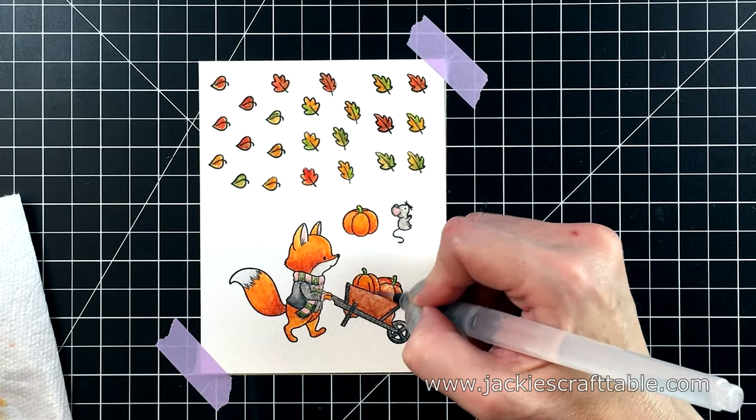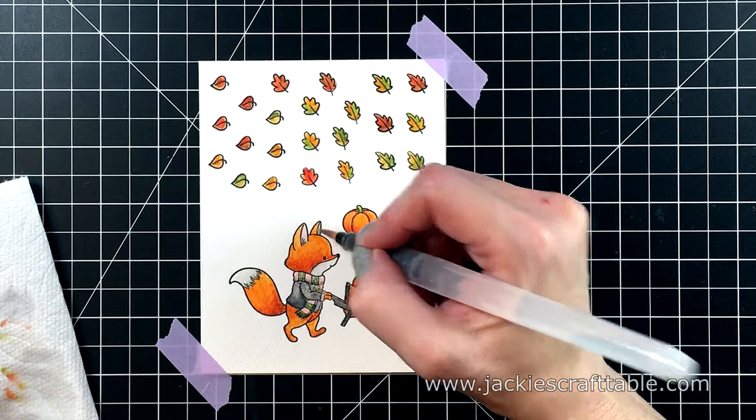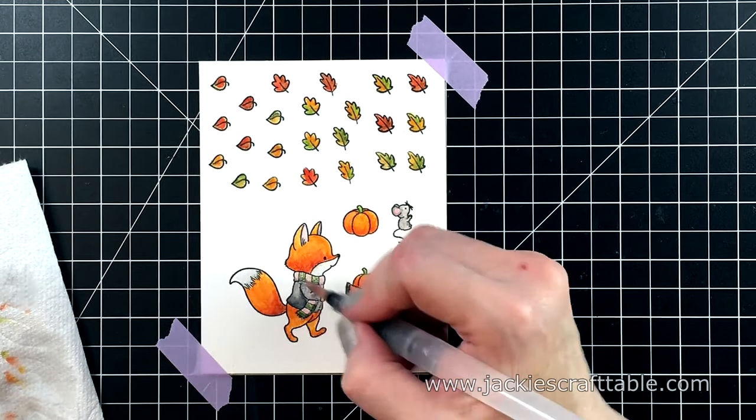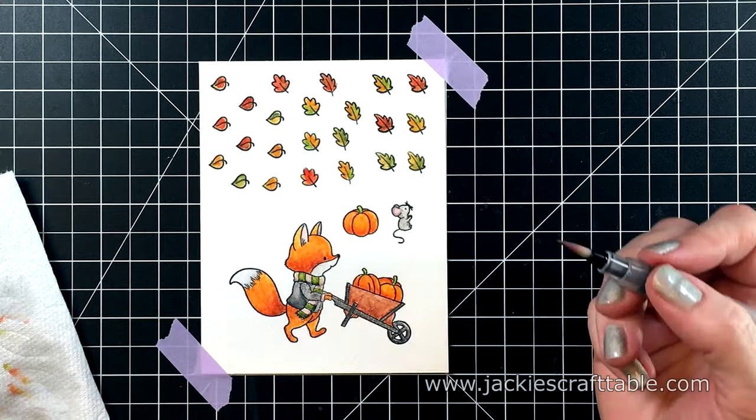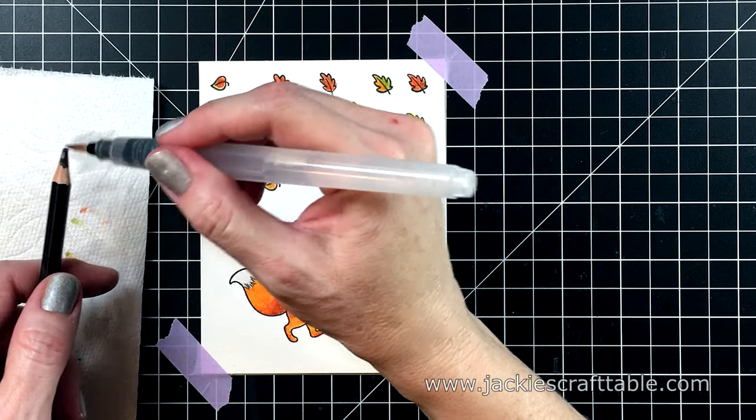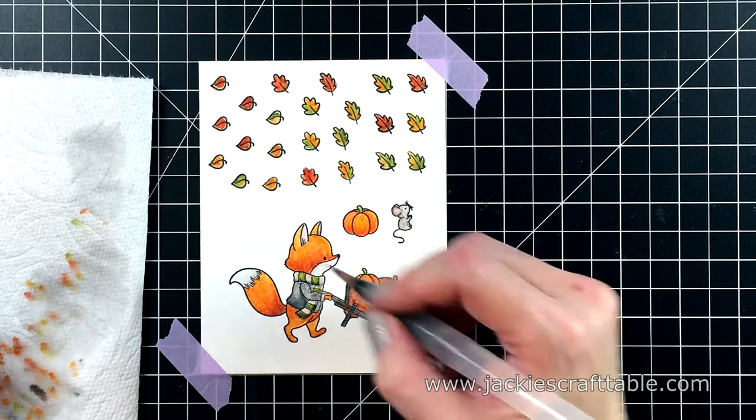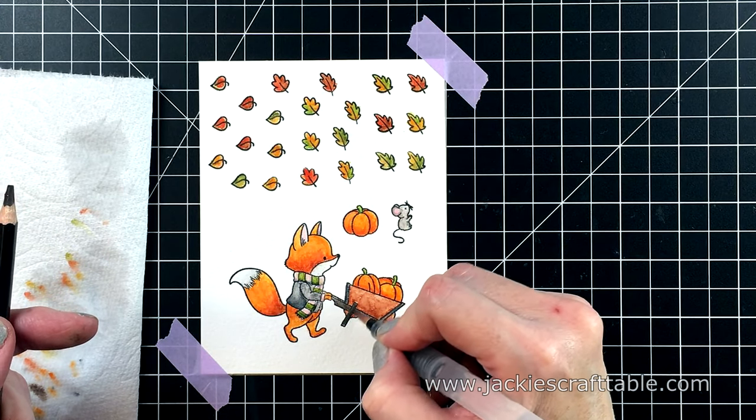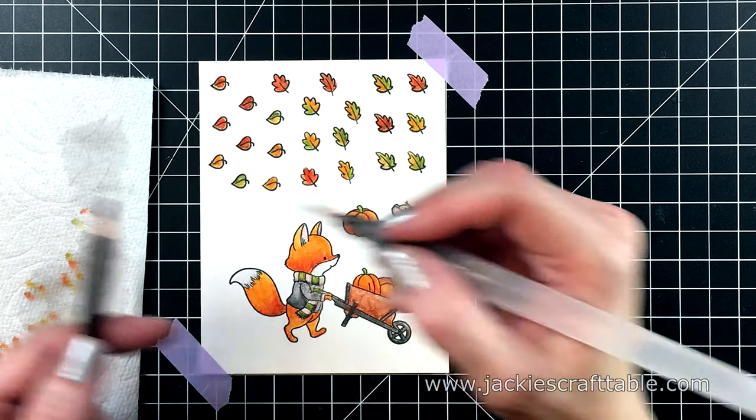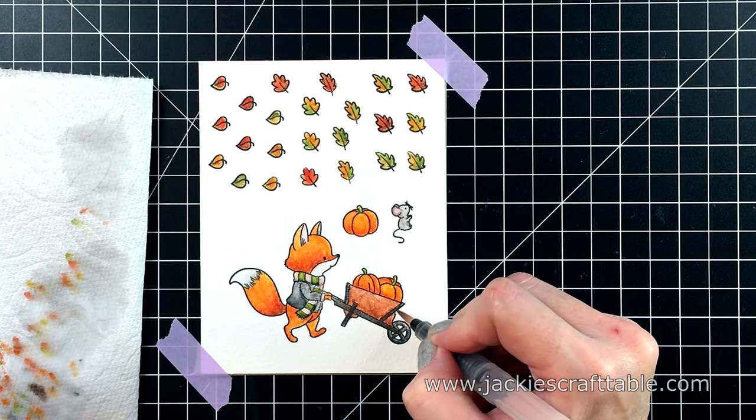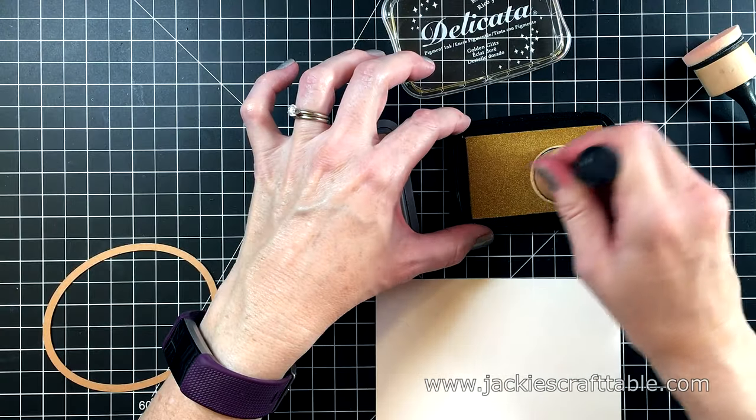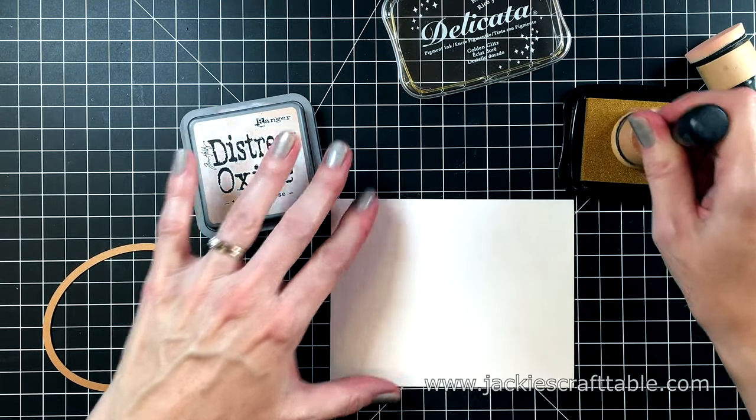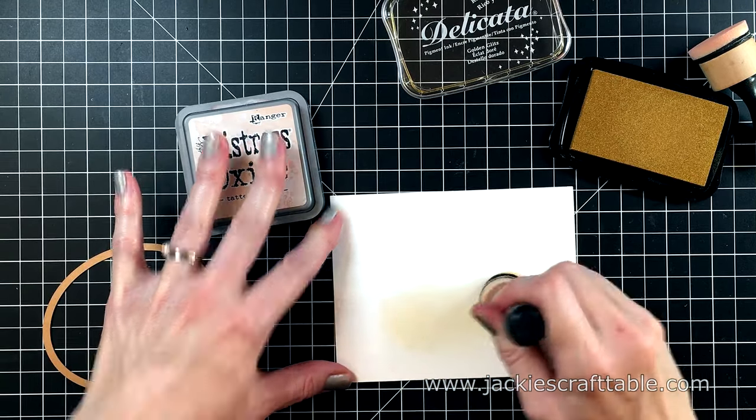I'm also moving from section to section, so that I don't have any paint bleeding into different colors. So I started with the fox, and now I'm moving on to the wheelbarrow. Because if I were to start painting his coat, I might have the coat color bleeding with the orange of the fox. I'm doing some tip-to-tip coloring here, because I wanted to add a little more of a shadow on my wheelbarrow. So I'm using the Aqua Brush to pull the pigment right off the tip of the watercolor pencil.